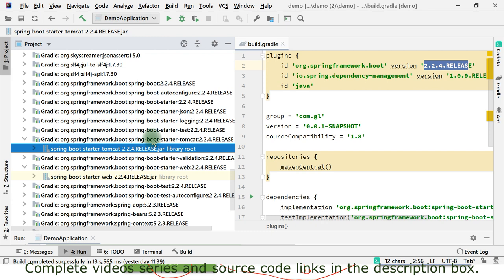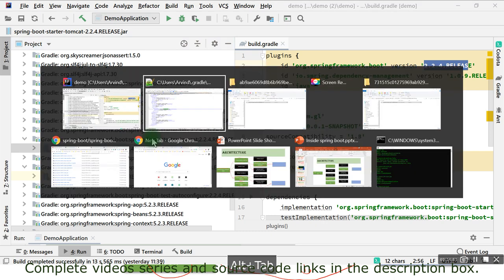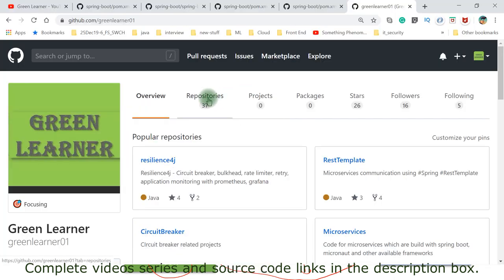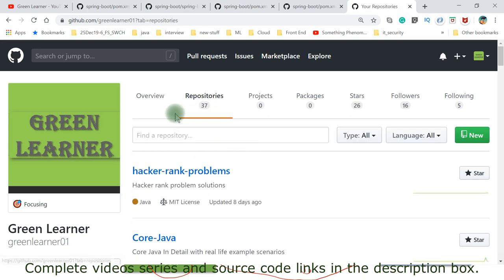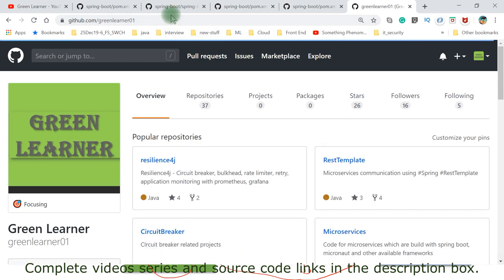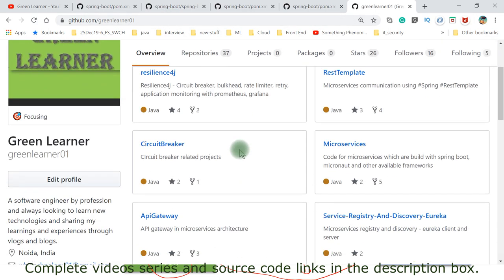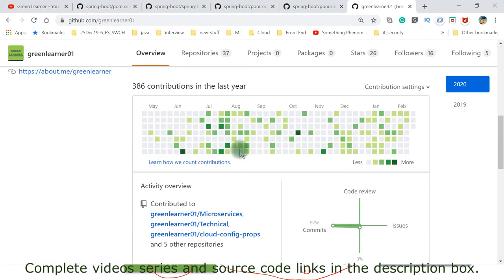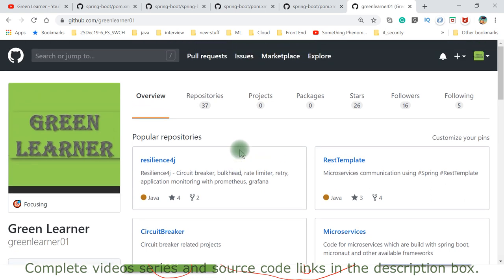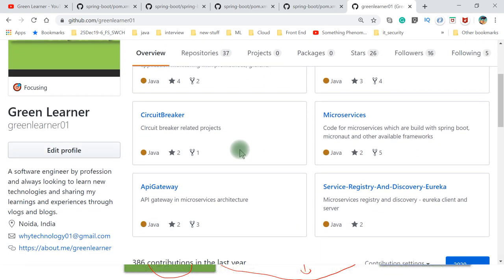All the previous and future video links are given in the description box of this video - go ahead and check that out. If there is any source code or anything else, I'm pushing that into GitHub. Any example source code, if it is there, I'm pushing it into this GitHub repository. You can come here and check out other videos and source code. I'll see you in the next video with the auto-configuration part. Till then, take care. Bye-bye.